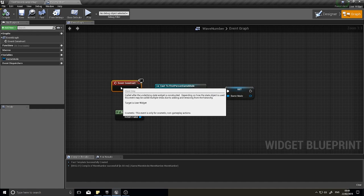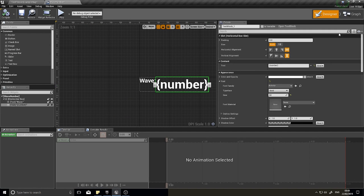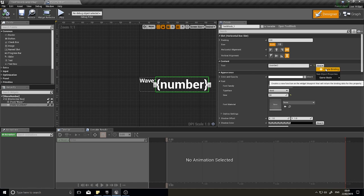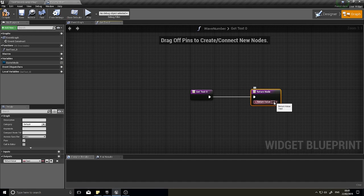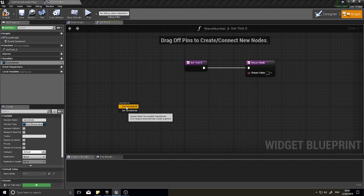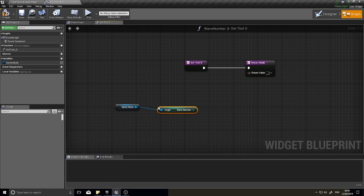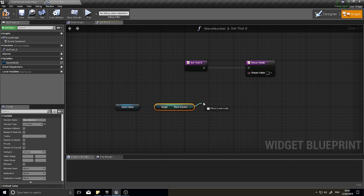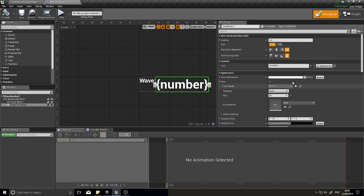To do the binding, click the text field you want to change, go to the Text property, click Bind, then Create Binding. The game mode variable is an integer but the text field needs a text type, so we need to convert it. Drag out your game mode variable, then call Get Wave Number to retrieve the value, and drag that value onto the pink text pin — it will automatically convert the integer to text. Click compile.